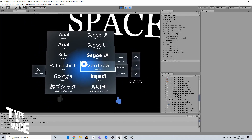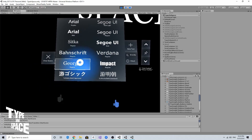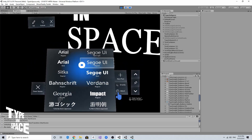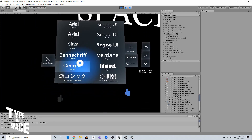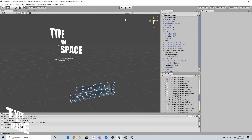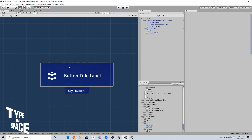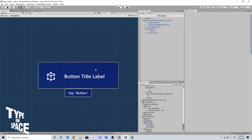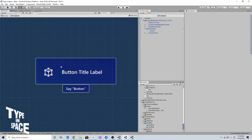I want to recreate this overlay font menu in my new version of the Type in Space app using HoloLens 2 buttons for near interactions. First, I want to modify the button layout — I don't want to use the icon, and I'd like to have a larger text label for the font name.